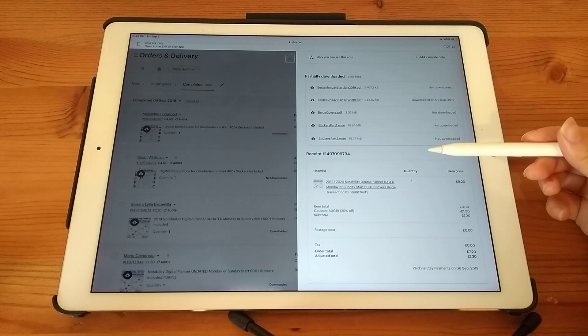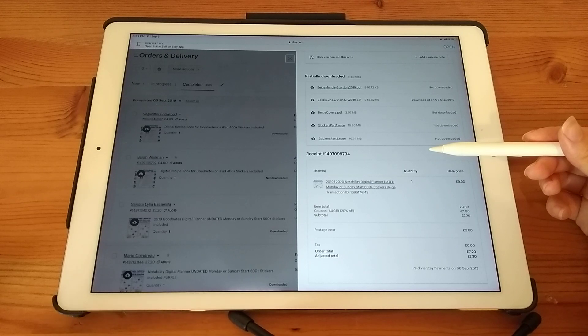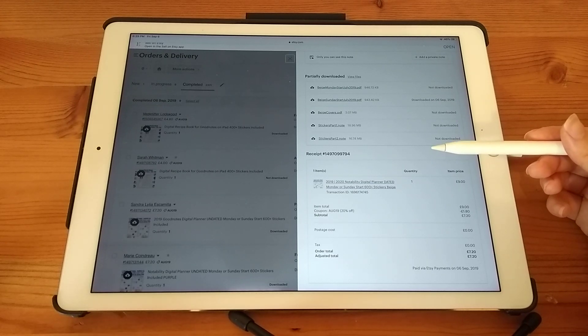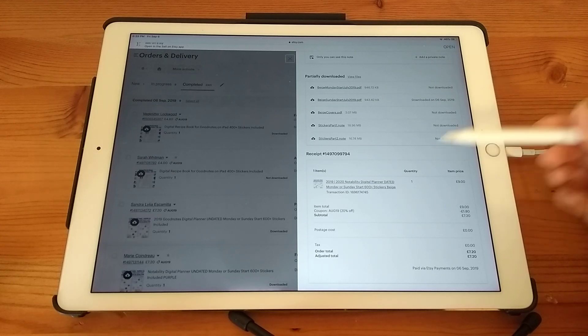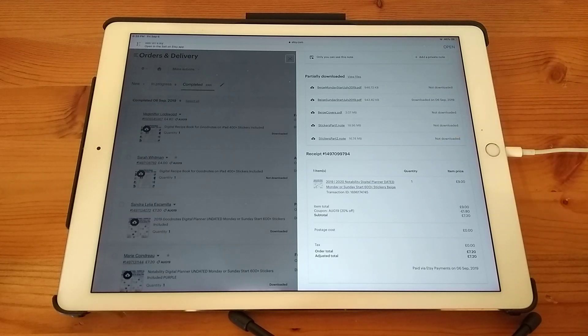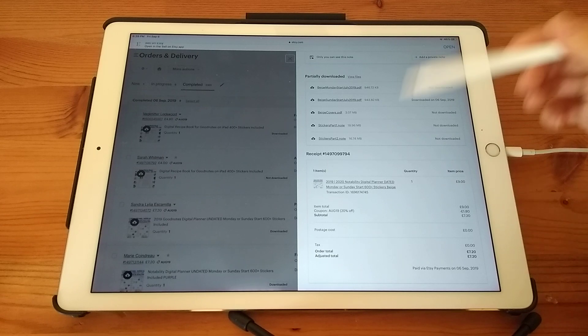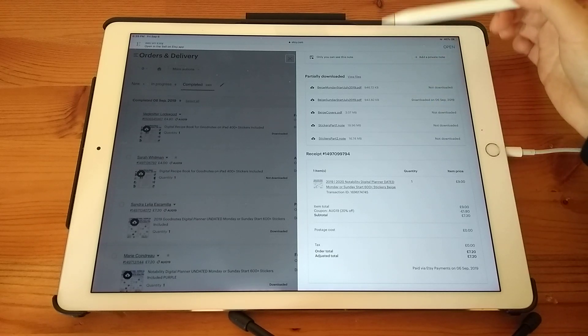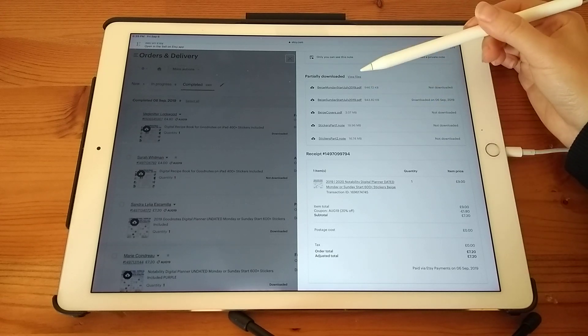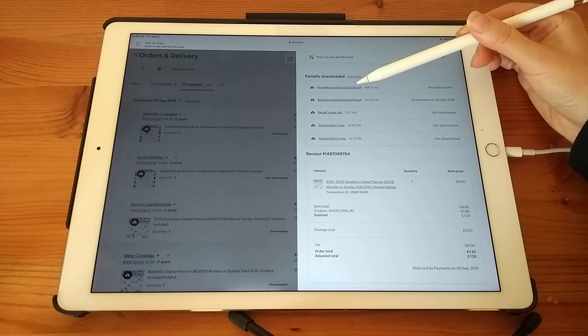Or alternatively, you can go to your email where Etsy will have emailed you all of your download links. So first of all, you'll see something like this, you'll see all of your files, just tap on the one that you want.